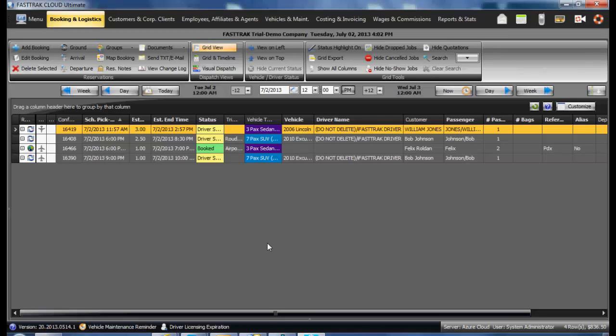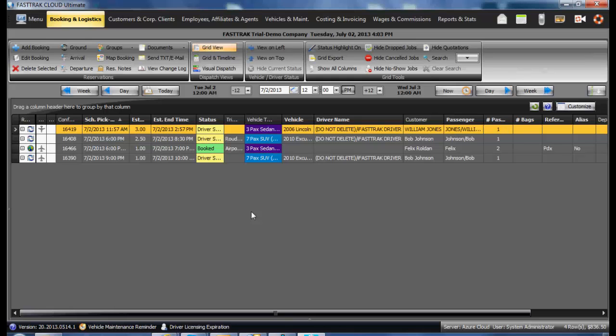Another tab located in the System Global Settings is the Internet Services and eAffiliate tab. This tab is not required to be set up prior to utilizing the FastTrack Cloud Ultimate, but is an area you should familiarize yourself for future reference.